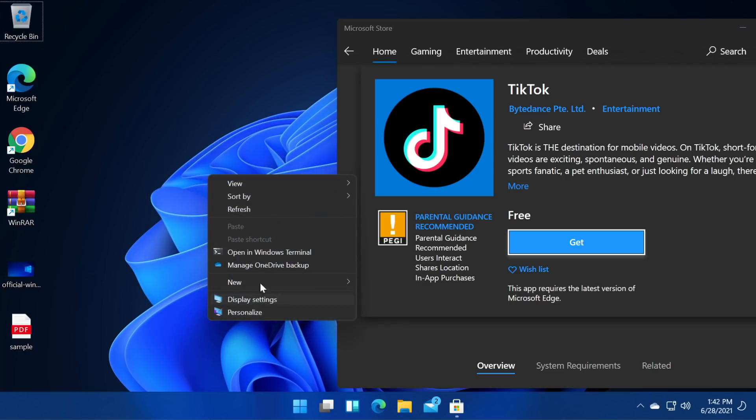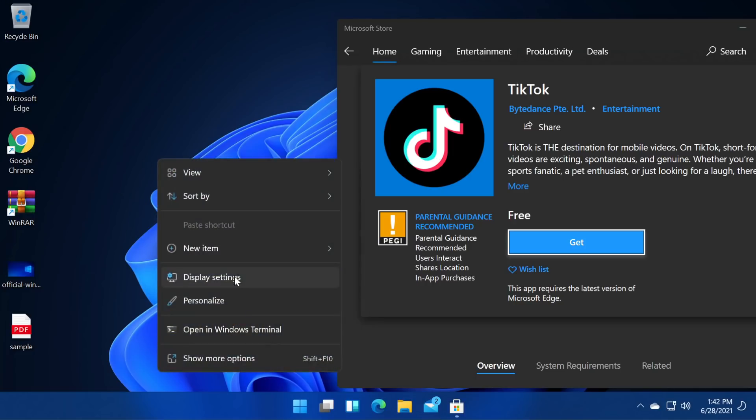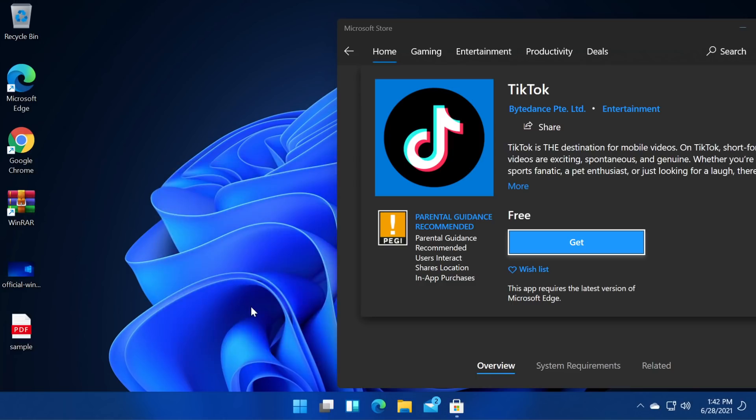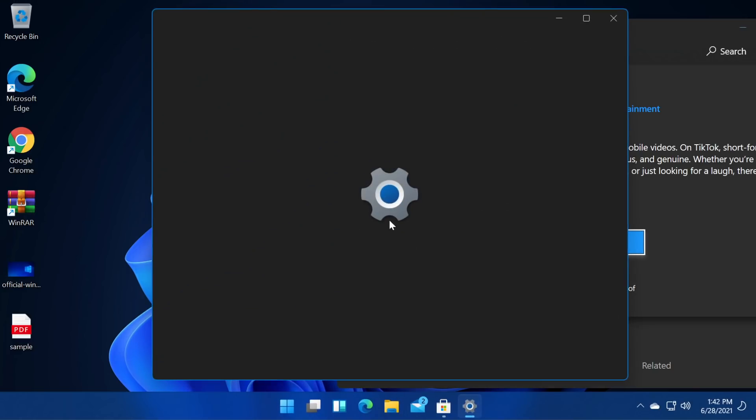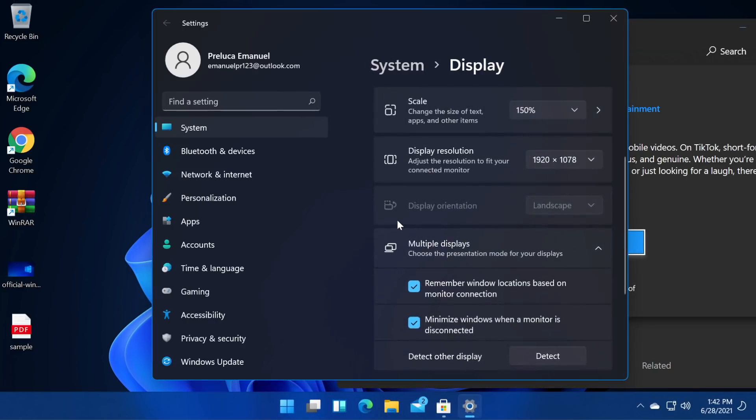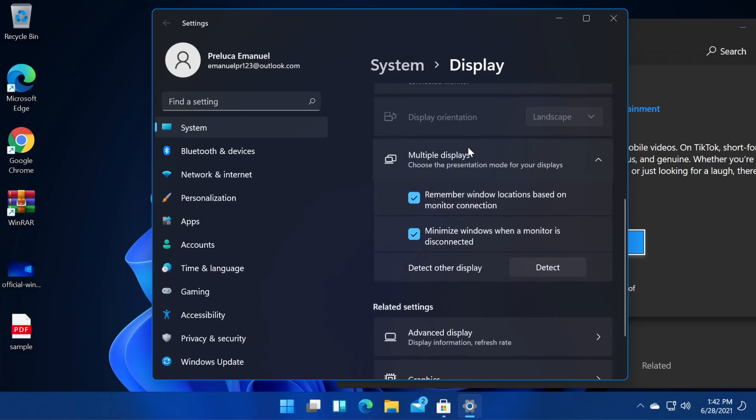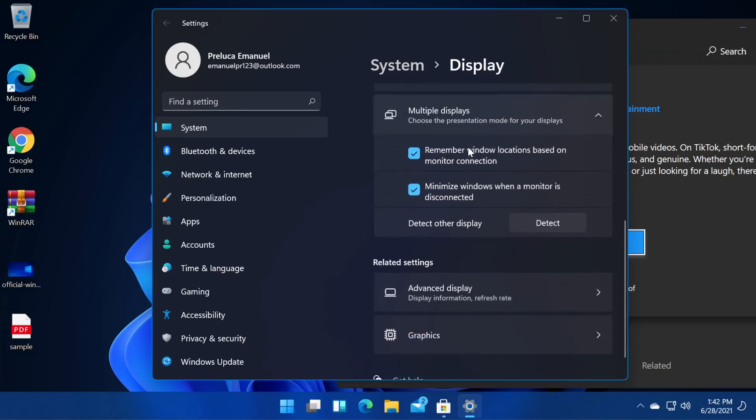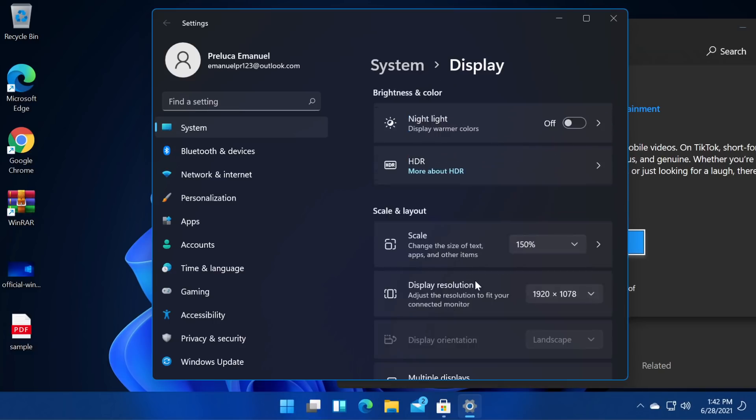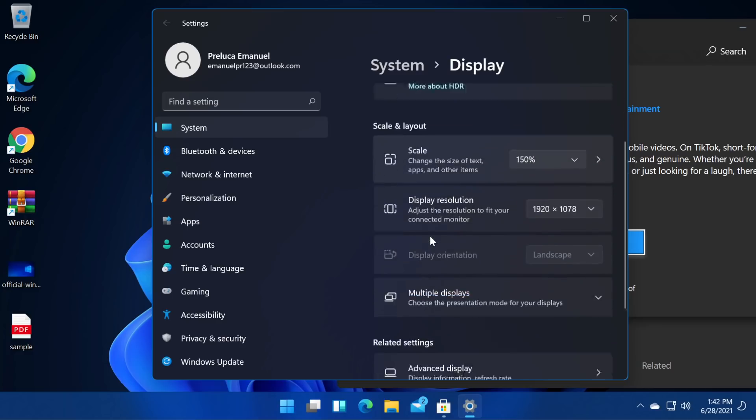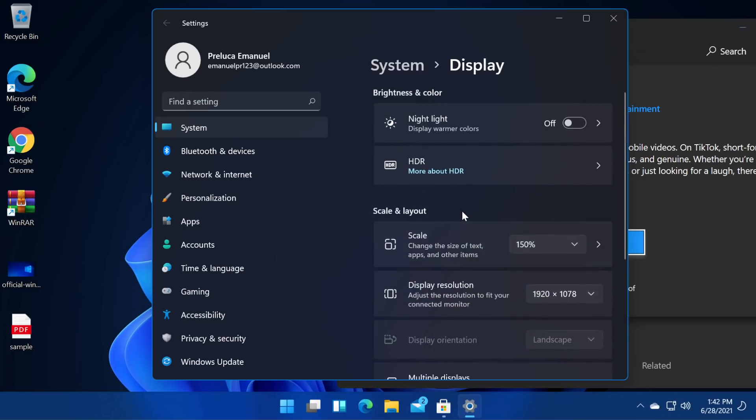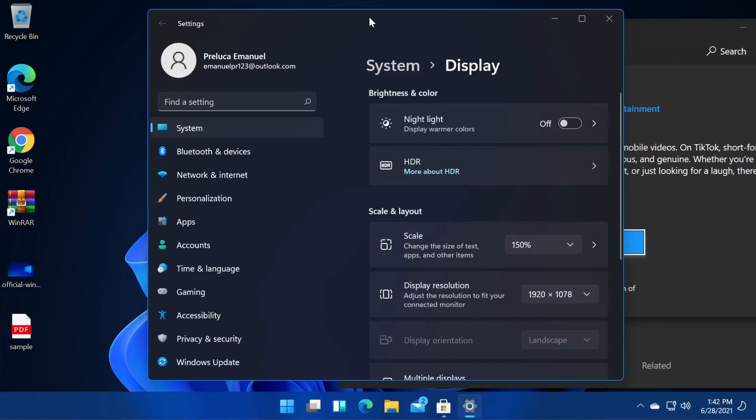Okay and if we click on show more options it shows us the old contextual menu which is pretty interesting if you ask me. Let's go to display settings and see how display settings looks in this. Okay we have a pretty weird resolution here because as I've said I'm using a virtual machine but we have all the settings here. Yeah it's really nice.